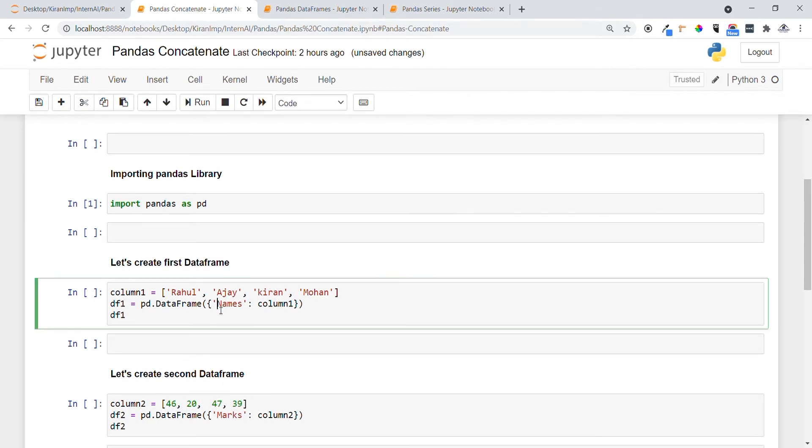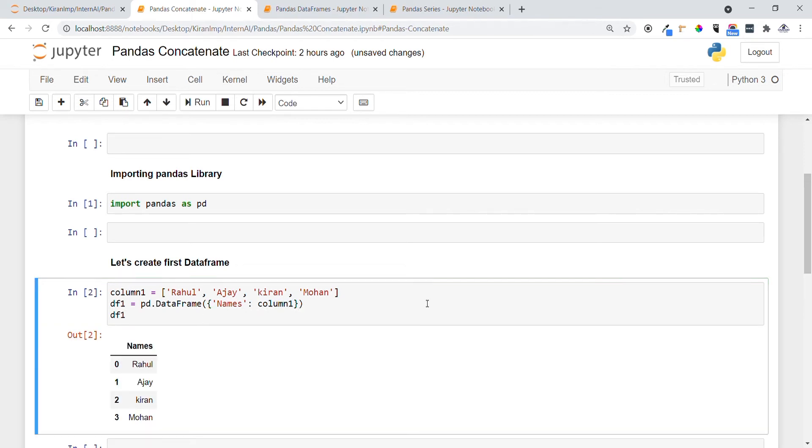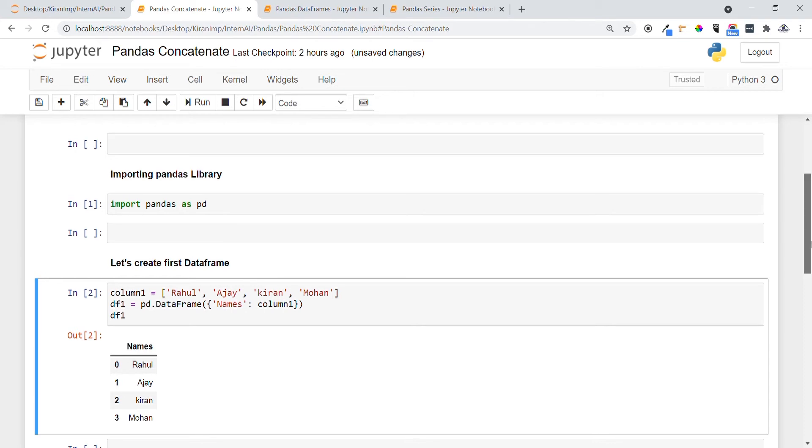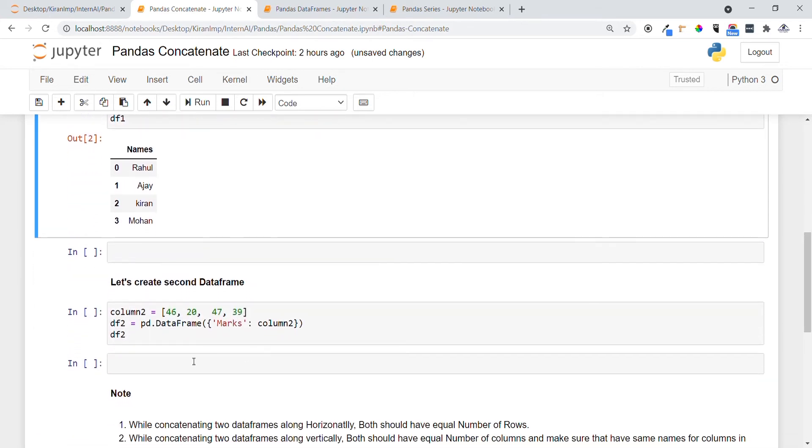First of all, let me create the first dataframe consisting of student names. I'm providing column one with all the names of students, using pd.DataFrame and providing the column list using dictionary format like key-value pair. Here, the key represents the column name and this represents the list of student names. Let me execute this. Yeah, you can see the names dataframe is printed now.